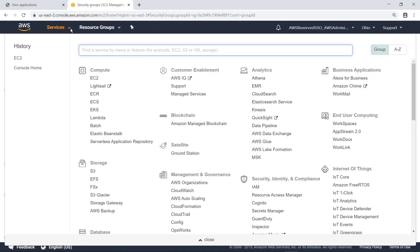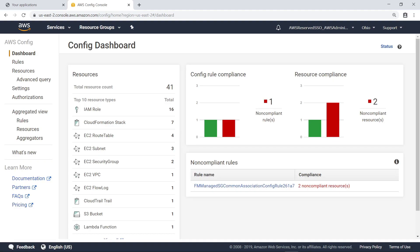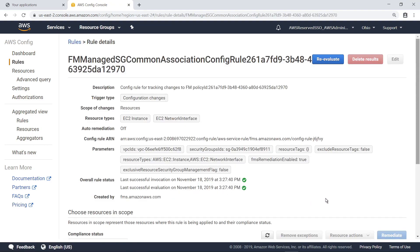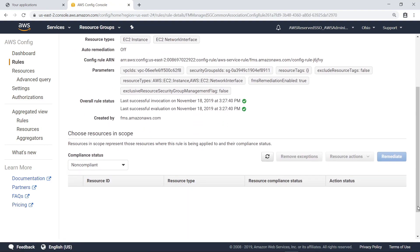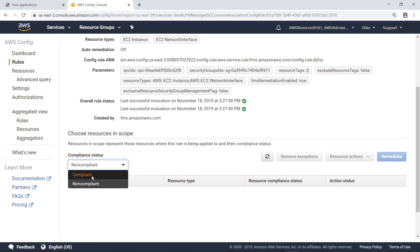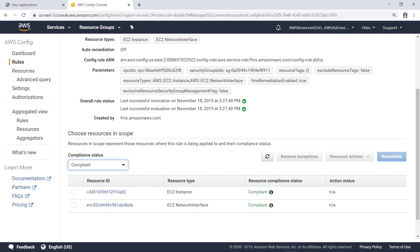Now navigate to the AWS Config dashboard for this account to view the rule compliance. You can see that the instance is non-compliant with the rule. Let's drill down to investigate. The table of non-compliant resources is empty. Let's view the compliant resources. The security policy for the instance has already been remediated, and the instance is shown as compliant.